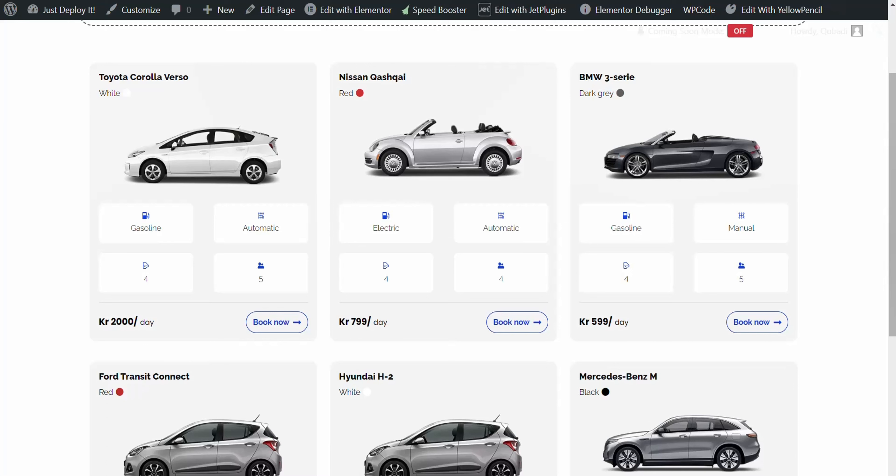This enhancement simplifies managing custom post types with a new widget added to the admin dashboard. Adding, editing and deleting custom post types is now a breeze and you can even handle multiple custom post types with ease.